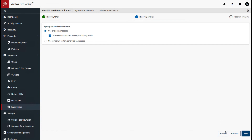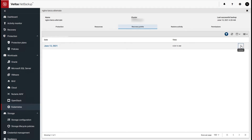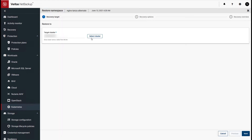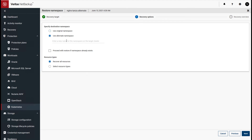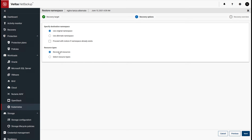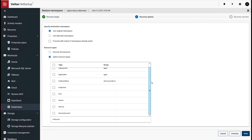Note that the overwrite feature is not available when restoring from vSphere storage. For the restore namespace option, you similarly choose the cluster — we'll use the default. The options include using the original or an alternate namespace, with the ability to override. If you choose an alternate, you can enter a custom namespace name to use for restore purposes. When it comes to recovery of resource types, you can recover all resources in the namespace, or selectively choose just a few of them, giving you a level of flexibility.